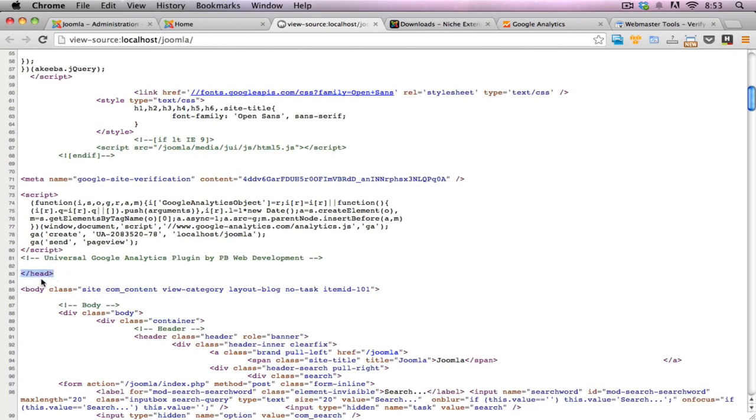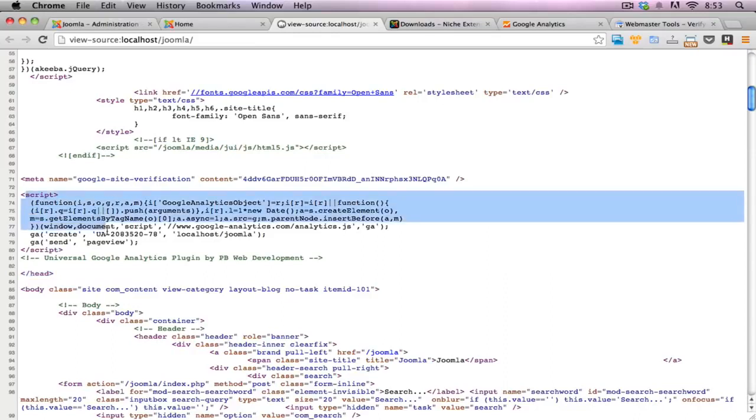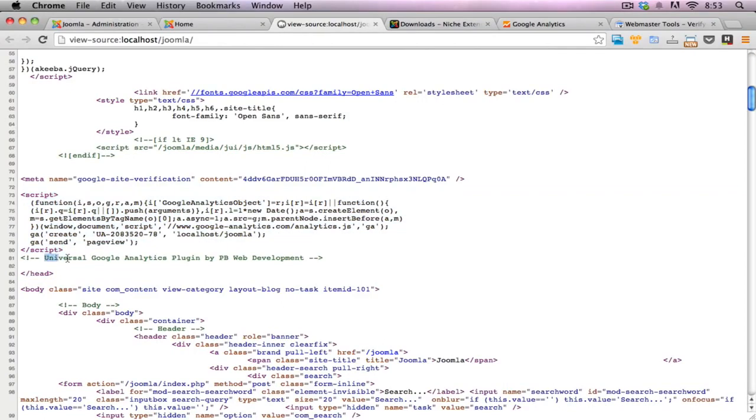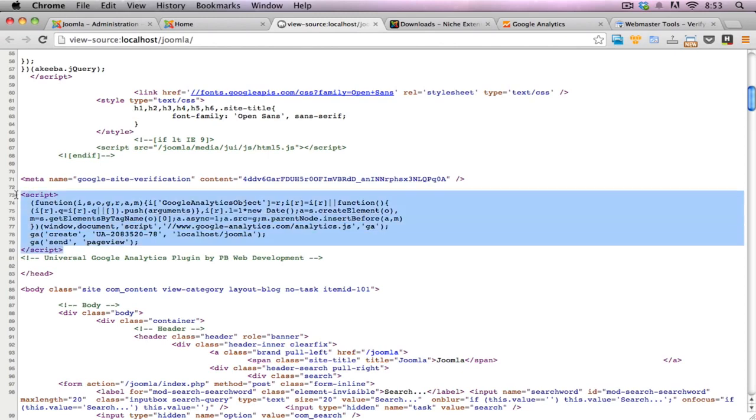But if we go further down here, just before the head, just before the closing head tag, we can see the Google Analytics code here. And I'll put a comment here saying Google Analytics plugin by PB Web Development. So you can actually see the code itself to make sure that it's appearing and tracking. And that's it there.